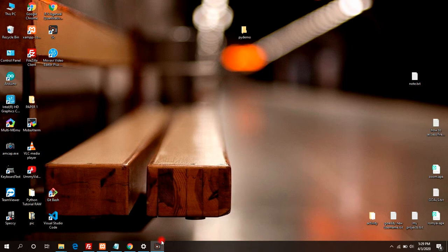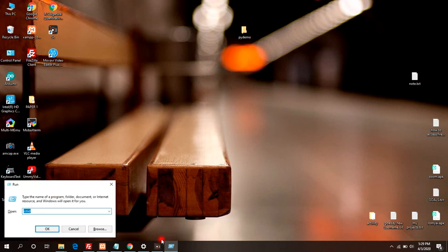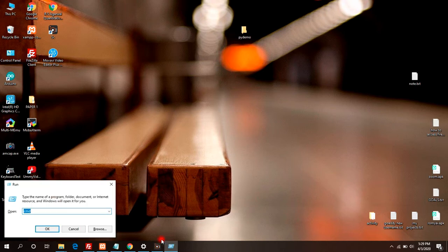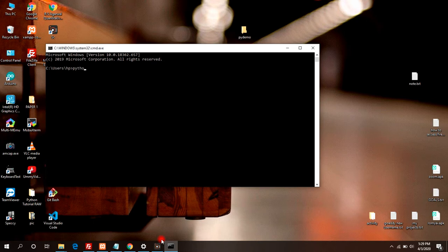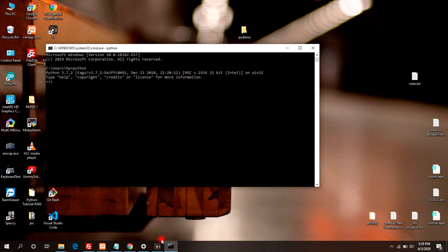First, open the command prompt by pressing Windows plus R and type cmd. Use the Python command to enter Python. Now you can write your Python code here. For example, I'm going to print hello world.